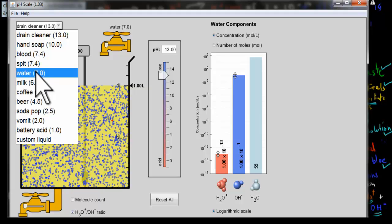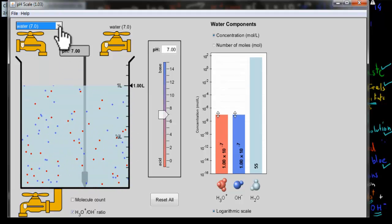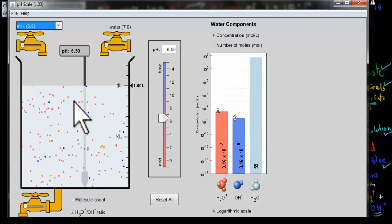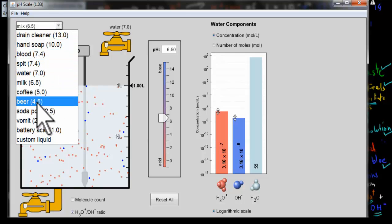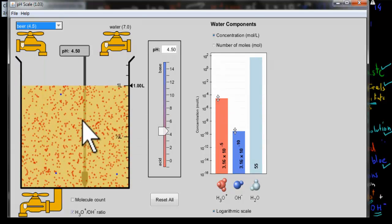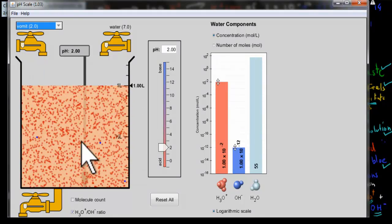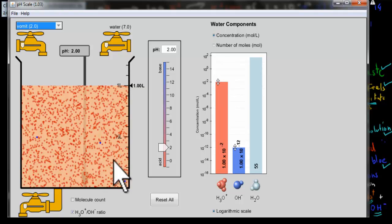Going back to water and then making it more acidic: milk has a pH of 6.5, and we can see slightly more red (hydrogen ions) than blue (hydroxide ions). Moving to beer, which is also acidic, there are quite a few more red than blue. Then vomit — which comes from our stomach — has a pH of about 2, and now there are even more red than blue. So the lower the pH, the more hydrogen ions you have compared to hydroxide ions.